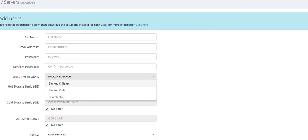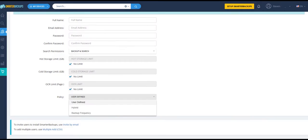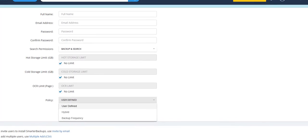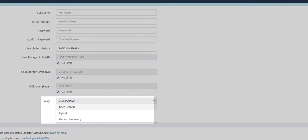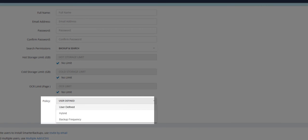Decide whether or not any storage or OCR limits for the user will apply, and if so, set those limits, and choose whether or not to apply an existing policy for this user.